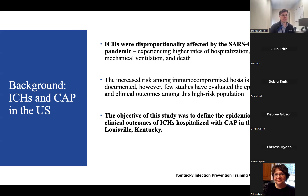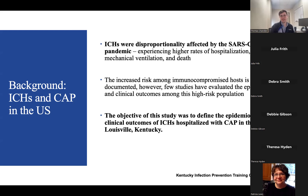This pattern of poor outcomes among immunocompromised hosts is well-documented. However, few studies have evaluated the clinical outcomes and epidemiology in this high-risk population. We know there are poor outcomes, but the epidemiology and clinical outcomes of immunocompromised hosts with CAP are not well-defined. So the objective of this study was to define the epidemiology and clinical outcomes of patients hospitalized with CAP in Louisville, Kentucky.